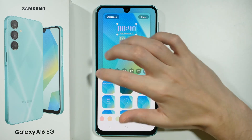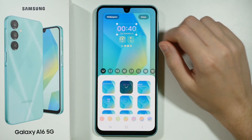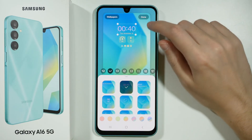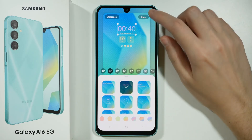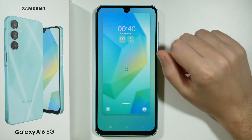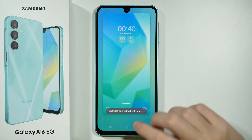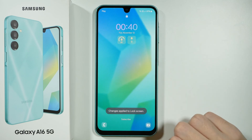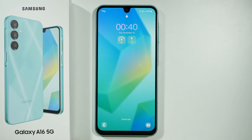And once you are done, you can simply press Done over here in the top right corner. And there we go.